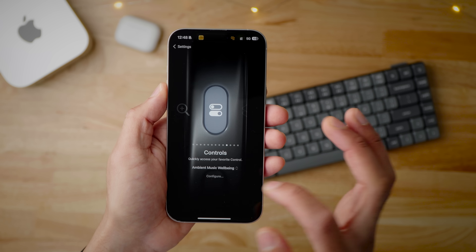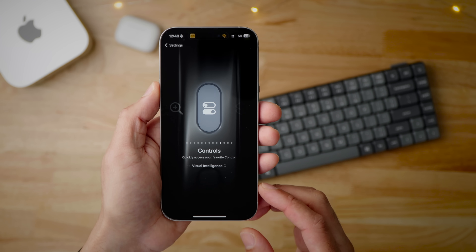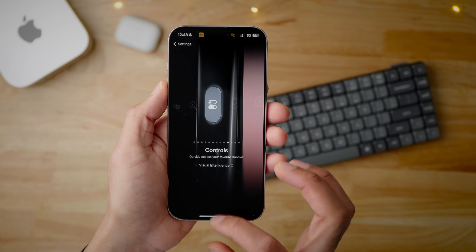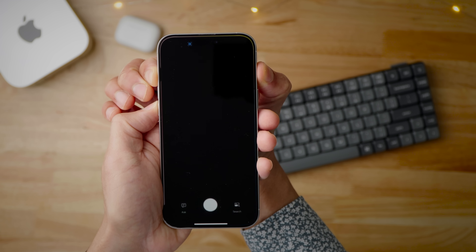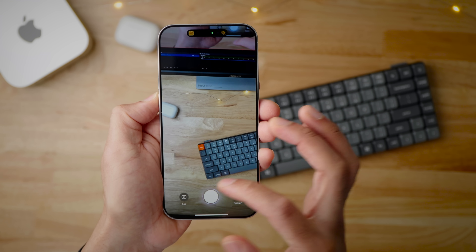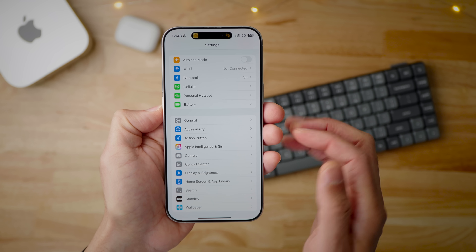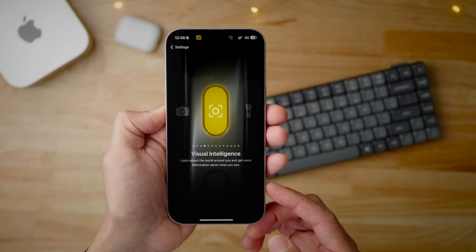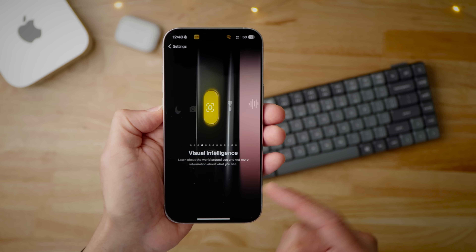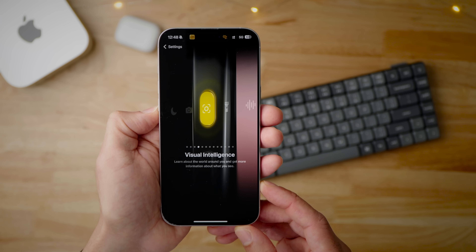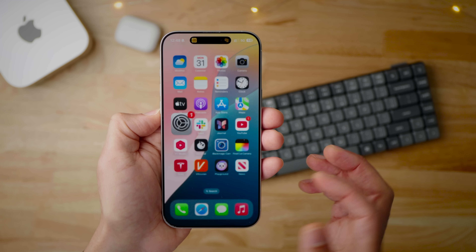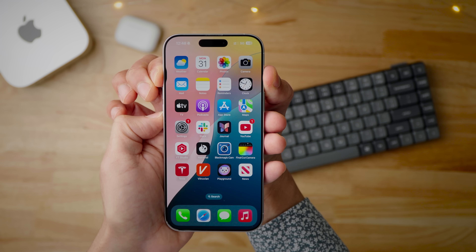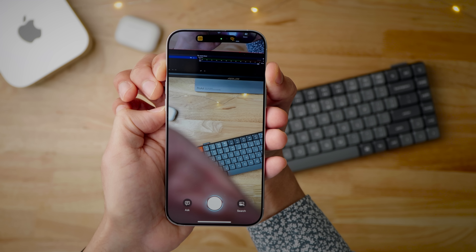iPhone 15 Pro owners can now invoke Visual Intelligence using the Action Button thanks to new Visual Intelligence shortcuts. You can assign a control for Visual Intelligence and invoke it that way. In 18.4, when you go to assign the control to the Action Button, there's a dedicated Visual Intelligence action — just select that and it allows you to quickly invoke Visual Intelligence using a long press on your Action Button.